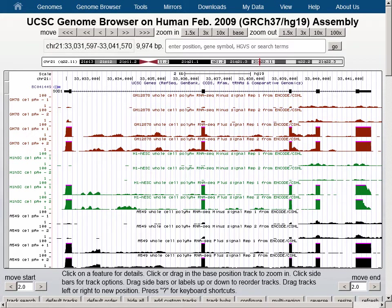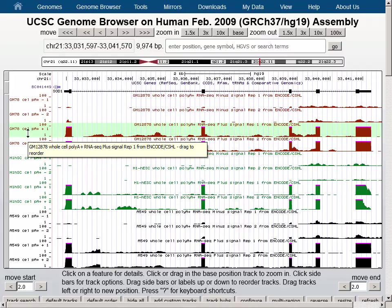In the browser graphic, we see the three cell lines, each in a different color, with replicate data on each strand, for a total of four data tracks per cell line. Most of the expression signal for the SOD1 gene is in the pair of tracks representing alignment to the plus strand.